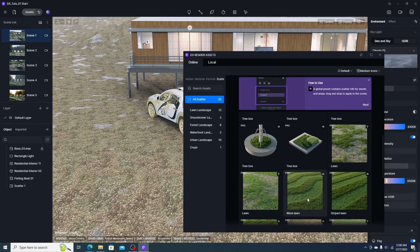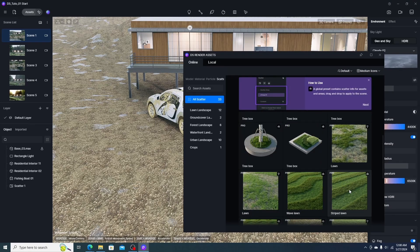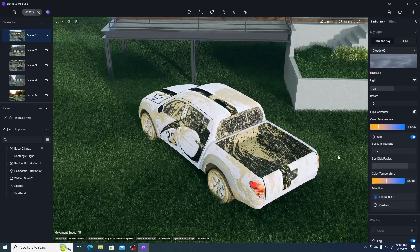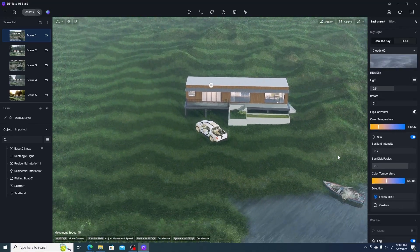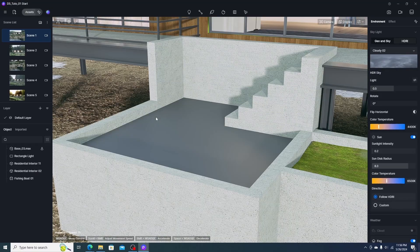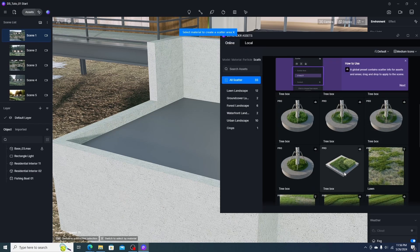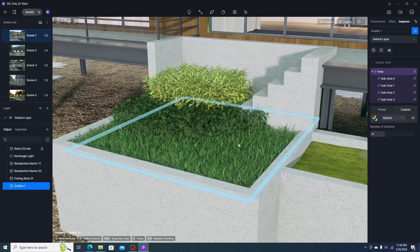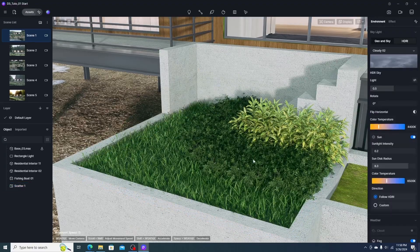There are amazing presets for grass and lawn in the D5 scatter library. We choose the preset we like, click the ground, and click create — this fills the large area with that preset without slowing down the PC. We can also try additional presets on smaller areas. After clicking the create button, the area is filled and we can adjust orientation by tweaking the related parameters.